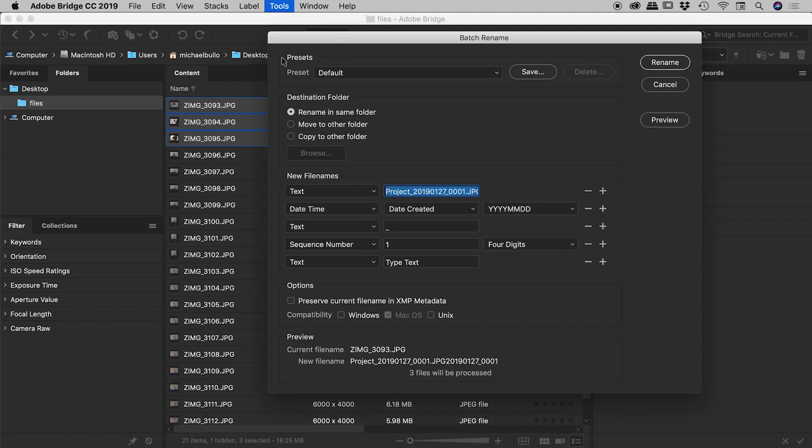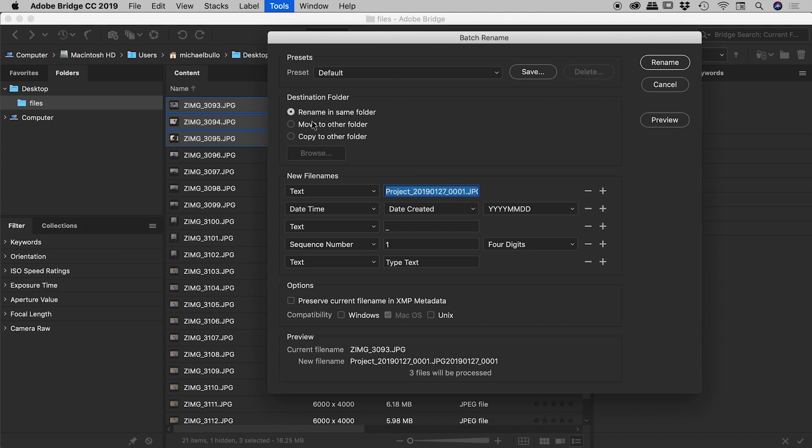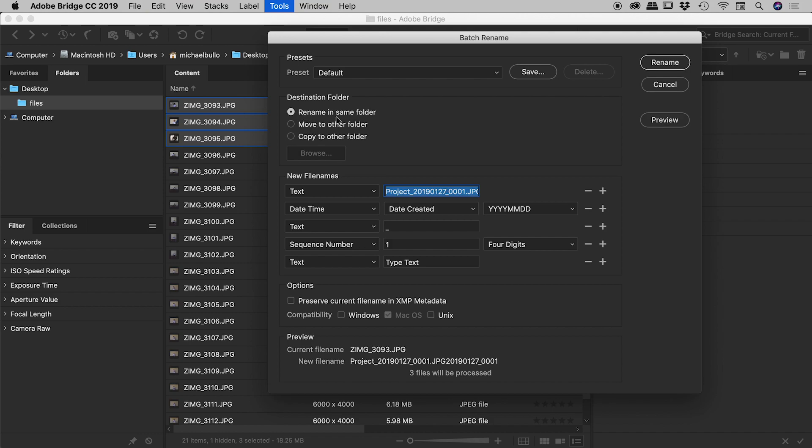Now we will look at presets a little bit later. I first want to point out this section here called destination folder. Now I'm going to run with the default which is rename in same folder. So these three files that I have selected out here, we are simply going to be renaming those. I wanted to point out though you can choose to move to other folder or copy to other folder. So if you choose one of these two options just choose the browse option there and designate that other folder. So I'm just going to set that back to rename in same folder.